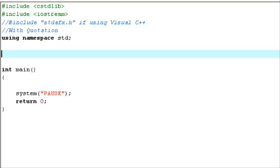Hey guys and welcome to an original Retry This production. Today I'll be offering my C++ tutorial number 16, teaching you about voiding and function prototypes in C++. First we'll cover off voiding your function in C++.